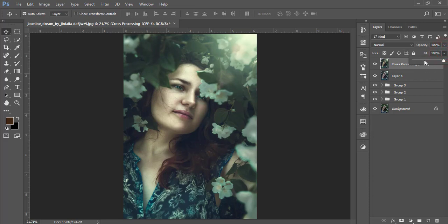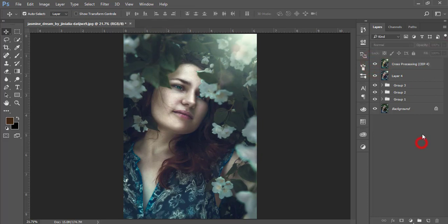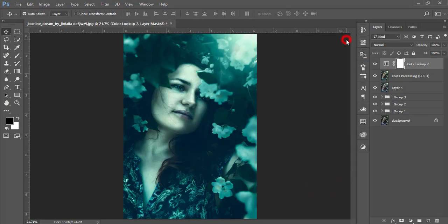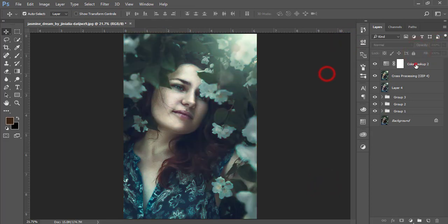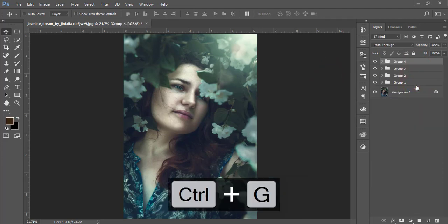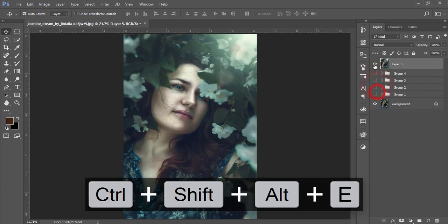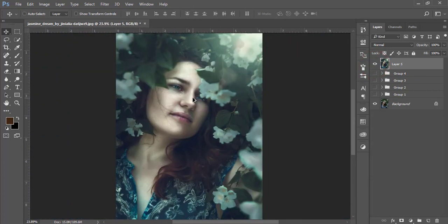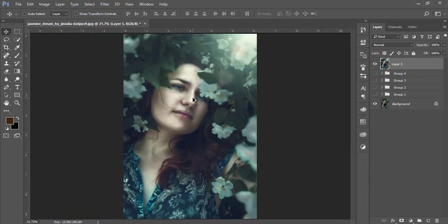Reduce the fill a little bit for the effect, then merge. Go to the Adjustment Layer again and select Color Lookup. Add the 'horror blue' color lookup at around 8 percent opacity. Group all layers and merge. Comparing the before and after: this is the unedited photo, and after editing you get this nice vintage effect.